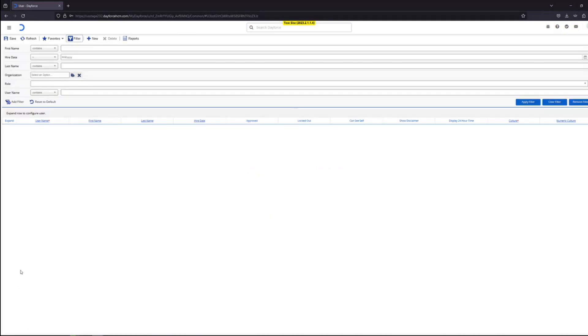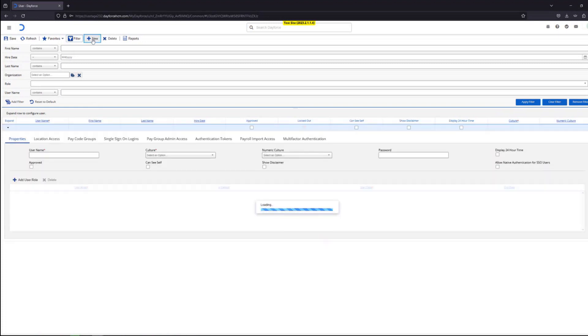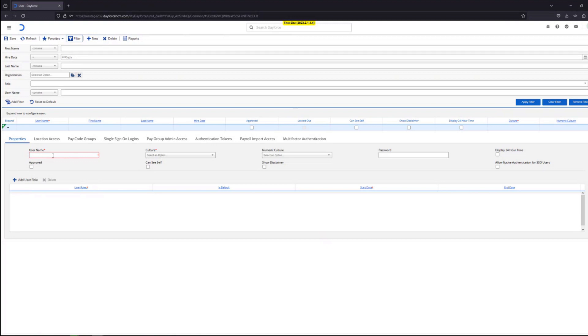We are now logged in the user section of the Dayforce environment. Here if you want to add a new user, click on the new button right here. You put the user name in the user name field. For this example we'll assume the user name is first.last@company.com.